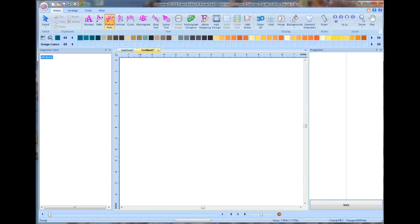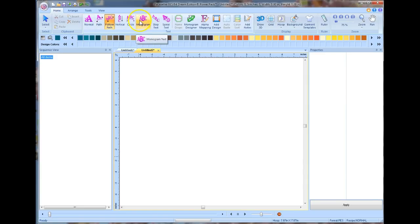Welcome back to Stitchin' Time, this is Jay. I'm here for another lesson on the Brother BES4 embroidery lettering software. Today we're going to be looking at these tools right across the top here and looking at how we would use them in various different ways. We're going to cover all of them but the monogram, as we covered that in a prior lesson, and we may cover that again a little bit later.